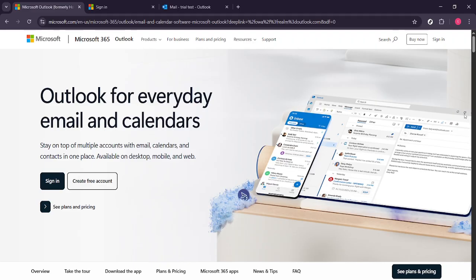Once you're on the Outlook homepage you'll find the sign-in option conveniently located at the top right corner of the page. Go ahead and click on it.